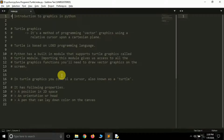Don't worry if you don't know Logo — we'll be covering it in this series. Python has an inbuilt module that supports turtle graphics called the turtle module. Simply type 'import turtle' and all the functions available in this module will be available to us.